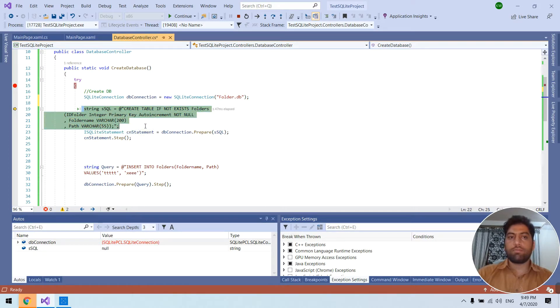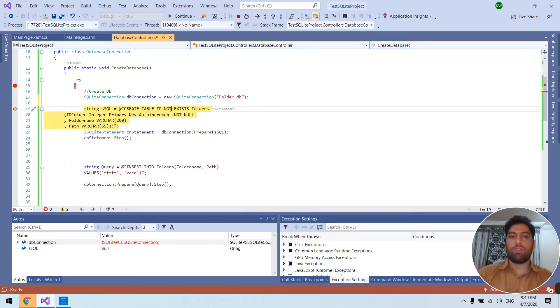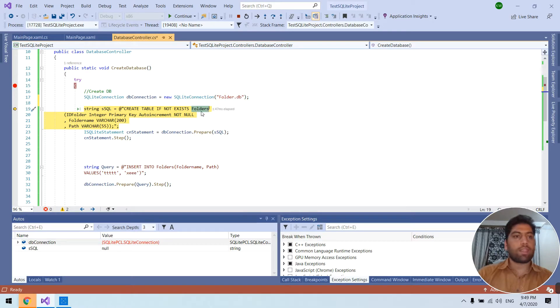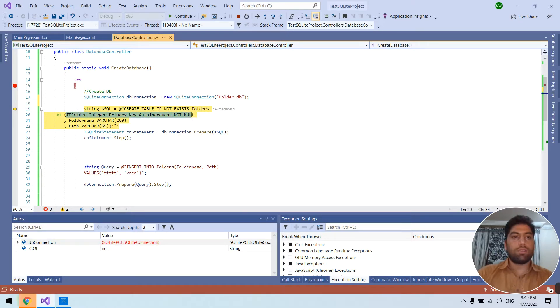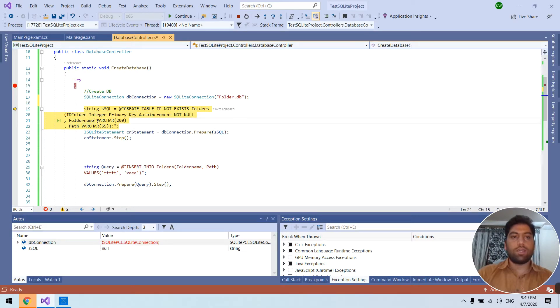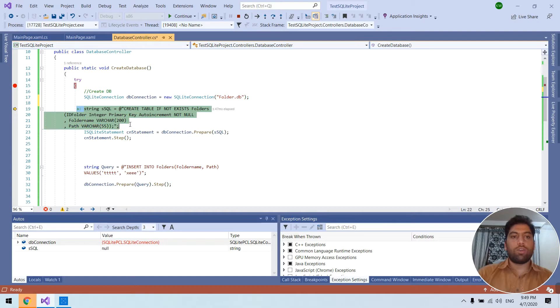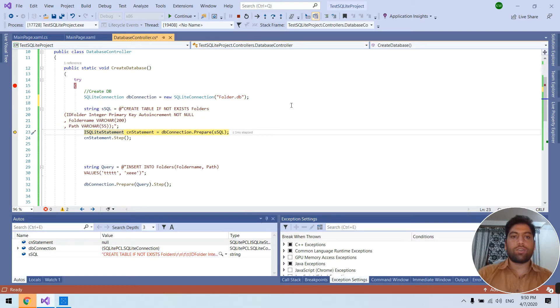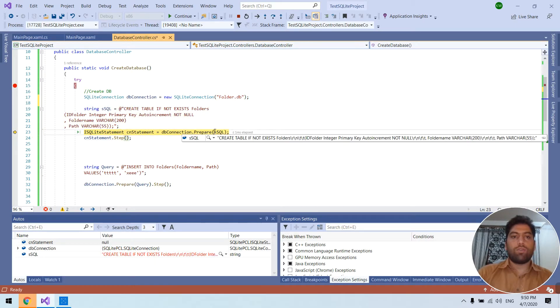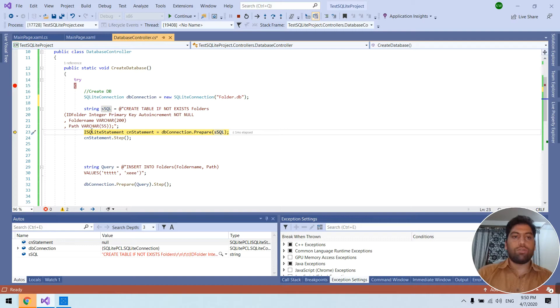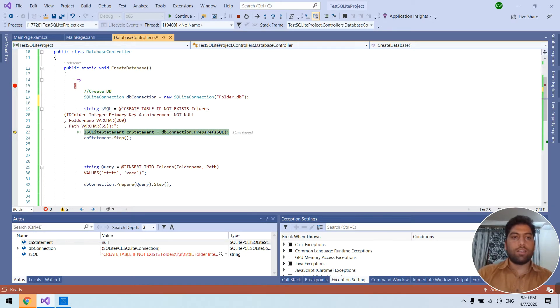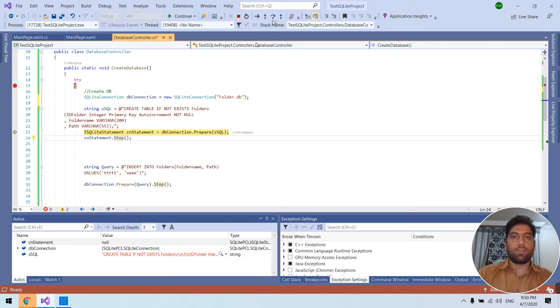And these are the fields with the watcher. So this is the query we need to execute. How we can execute? Like this, we need to pass this query inside this and then we can execute. We have to execute the step. Now the table is created.